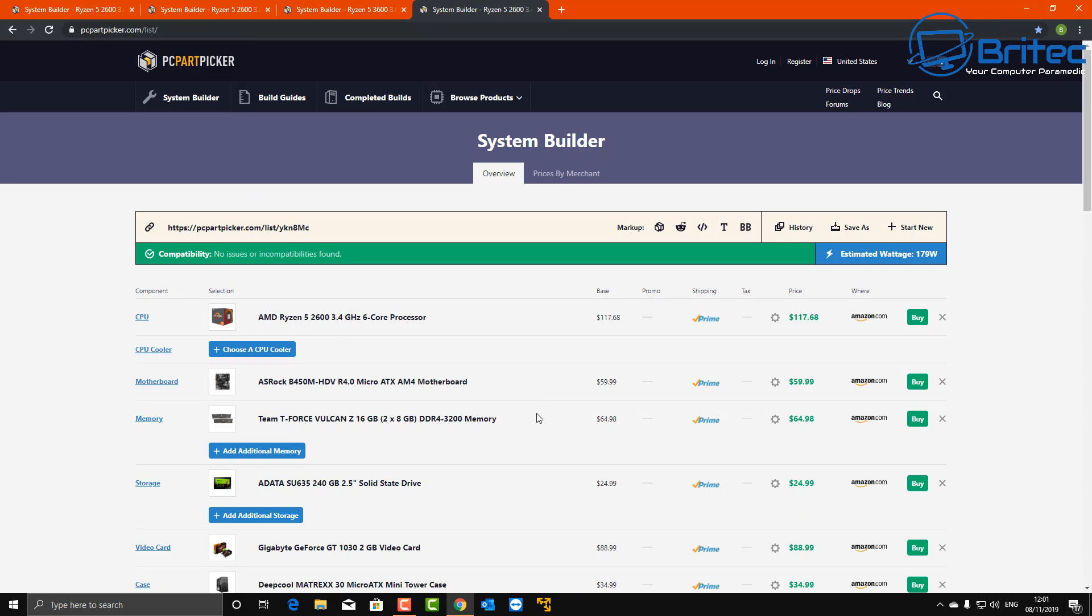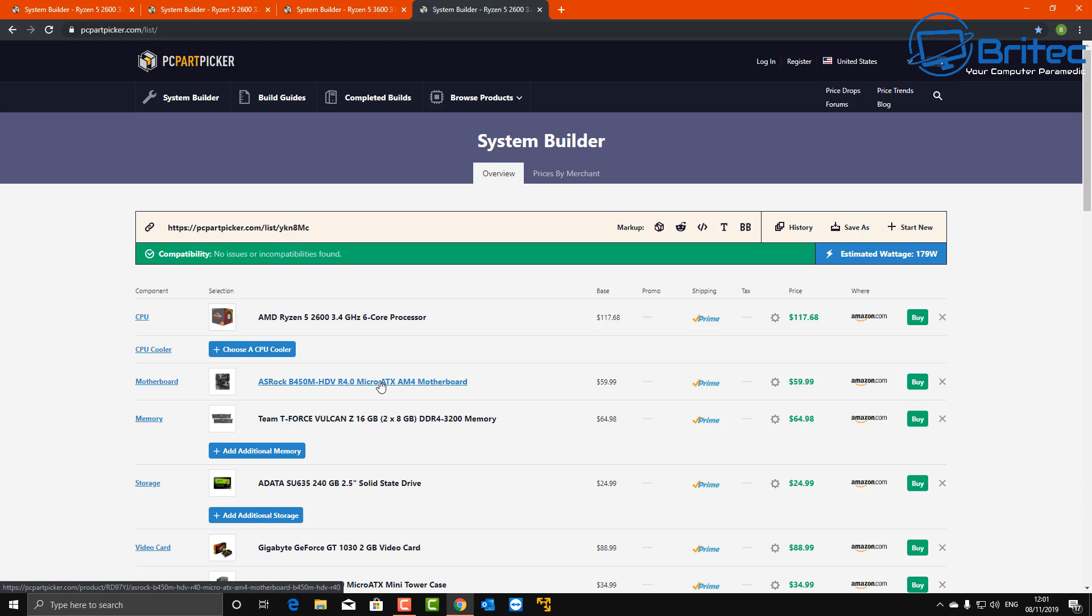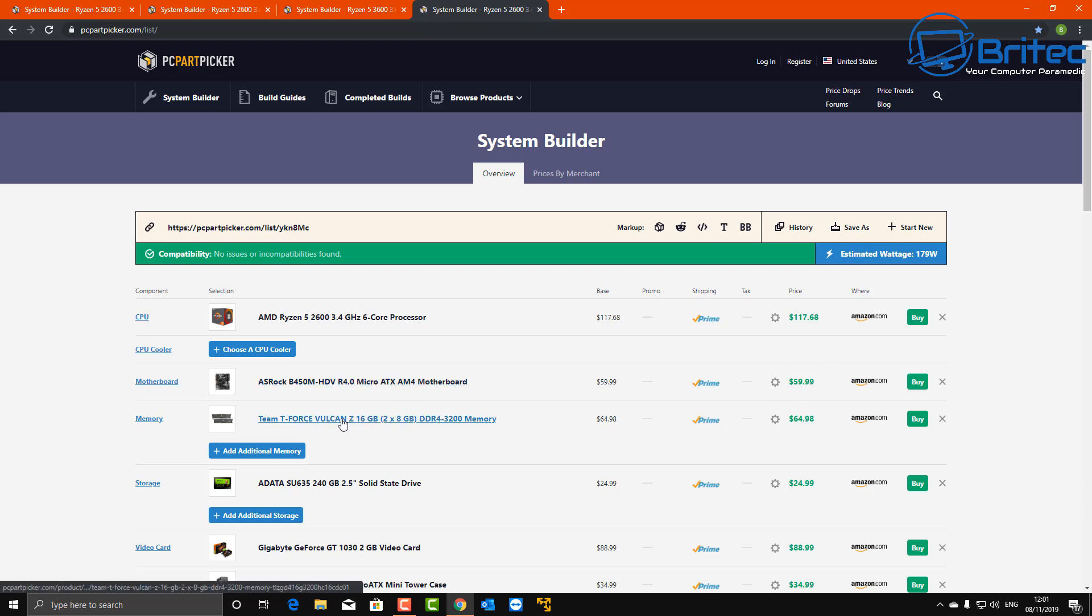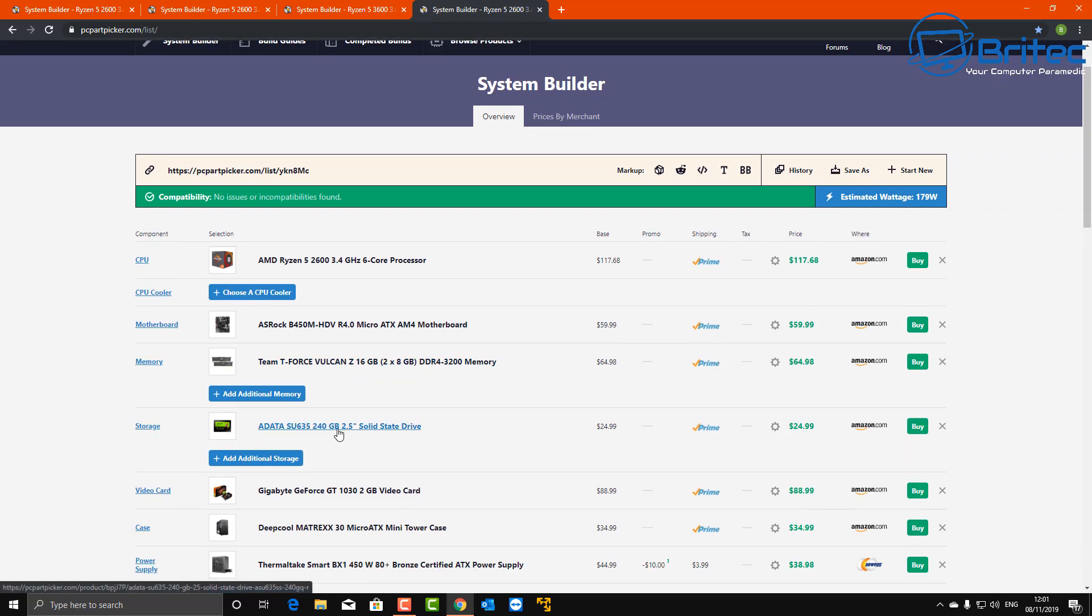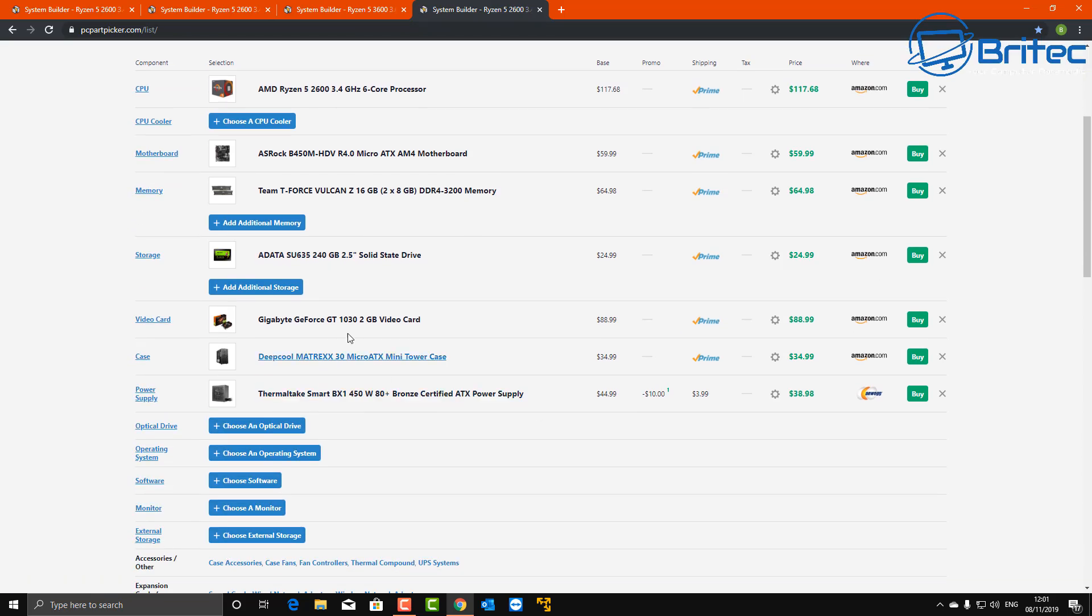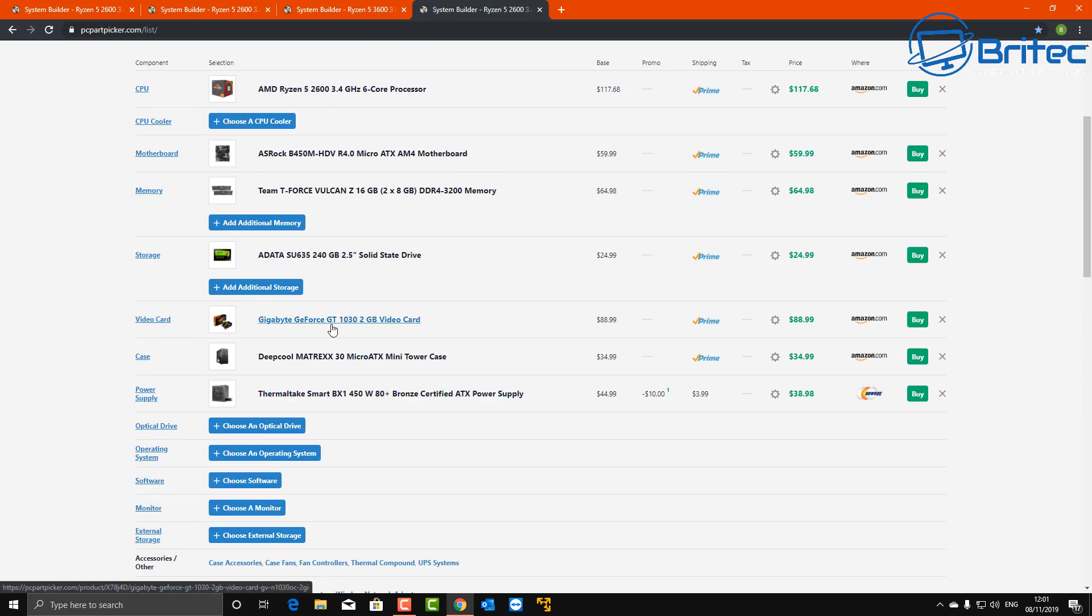Now what about if you're not a gamer and you want to build the same system, and you're not a gamer and you just want a low budget and you just want to be able to surf the web, look at YouTube videos, read some emails and stuff like that? Well, the answer is you can still go with the 2600, go with the ASRock B450 motherboard which is a lot cheaper, go with the Team T-Force Vulcan memory which is cheap, ADATA 240 gigabyte is probably going to be enough if you're not doing a lot of storage.